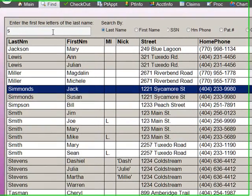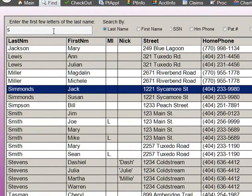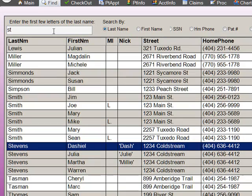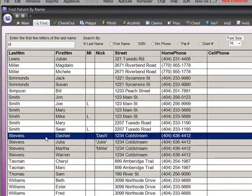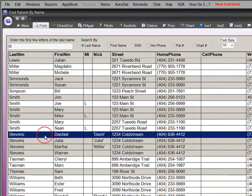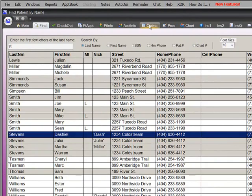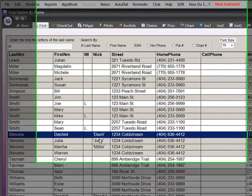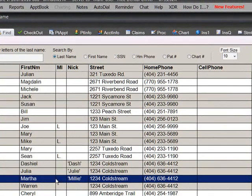When you open the ACE Dental program, you are presented with a list of all the patients in the practice. To find a patient, you simply type a few letters of the last name. When you select the patient on the list, all of the tabs at the top of the screen now apply to that patient.